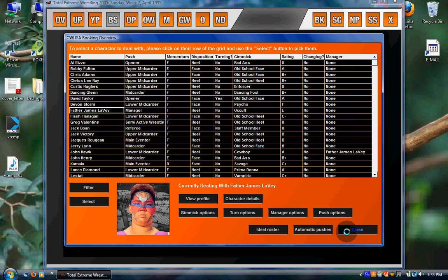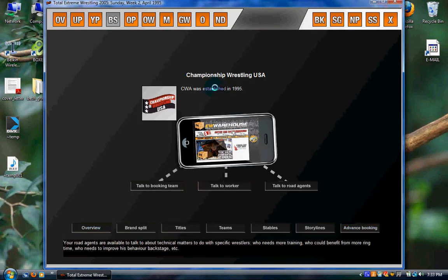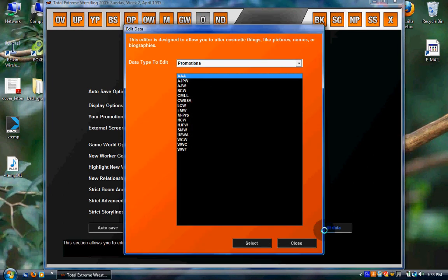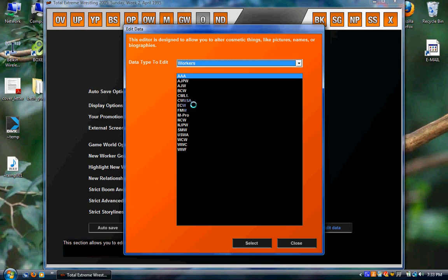Now this only works this way with the workers that are actually on your roster. So if you want to change the picture of a worker who isn't signed, head on over to the options screen. Then edit data. Change this to workers.